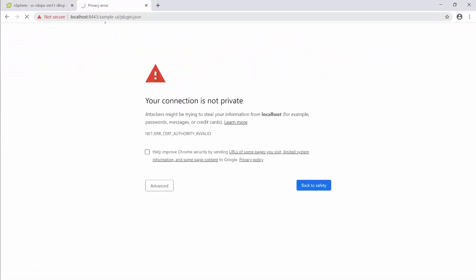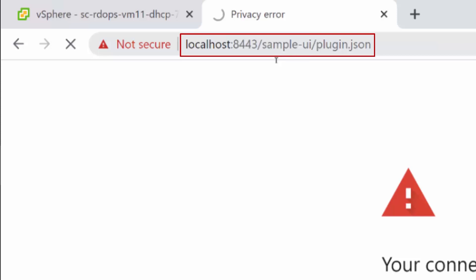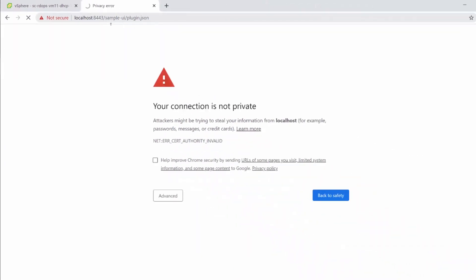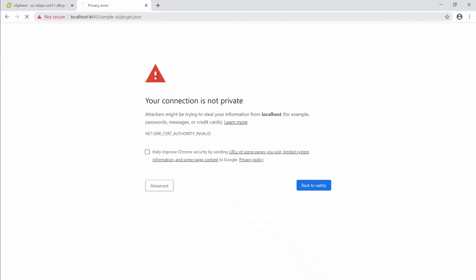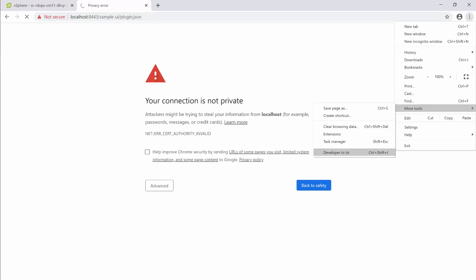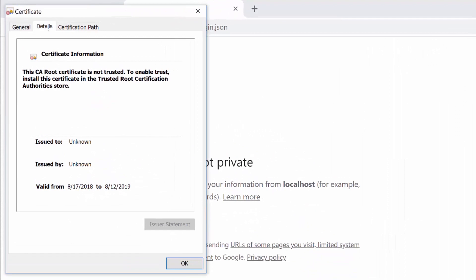To get the Spring Boot Application thumbprint in a browser, navigate to the URL localhost:8443 sampleui/plugin.json. For the purposes of this video, ignore the insecure connection warning. To get the certificate details, use the same steps you previously performed to get the vCenter server thumbprint.